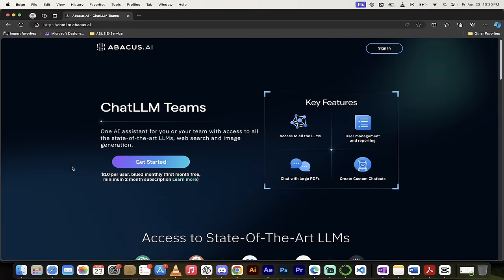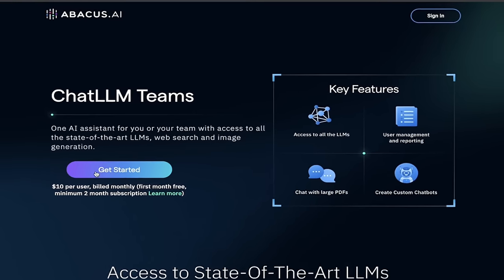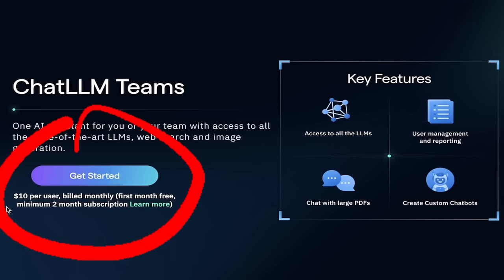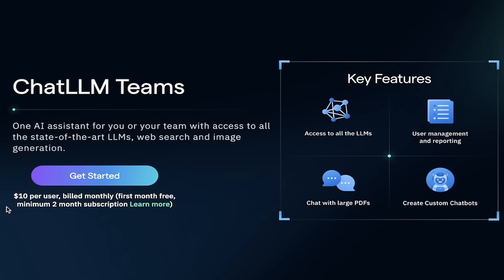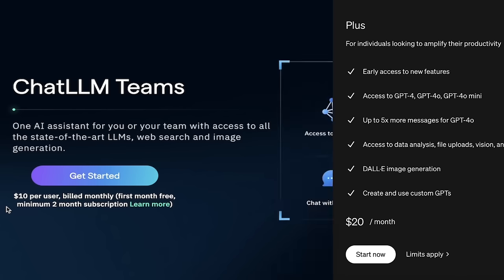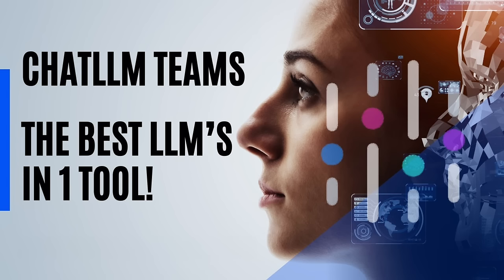All right, the next step is an easy one. Just head over to chatllm.abacus.ai, links in the description below of course, and just click on get started. That said, before you do that, take a look here at the pricing. It says ten dollars per user billed monthly. I bring that up because a single license of ChatGPT for example is twenty dollars a month.